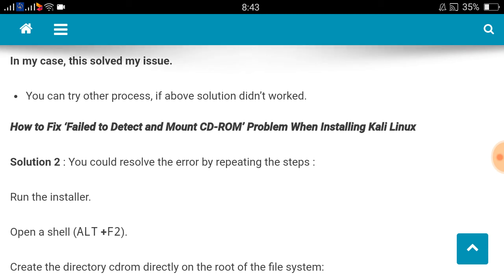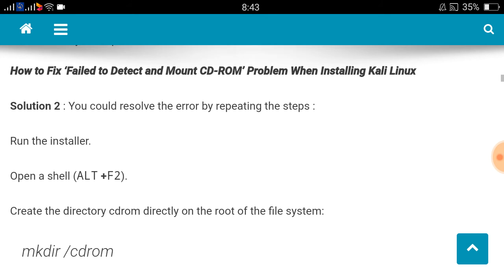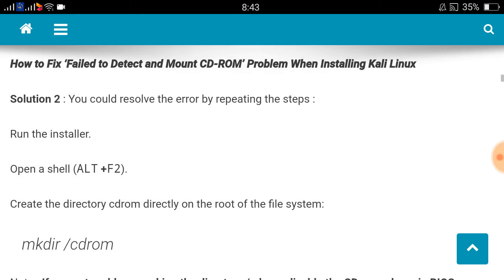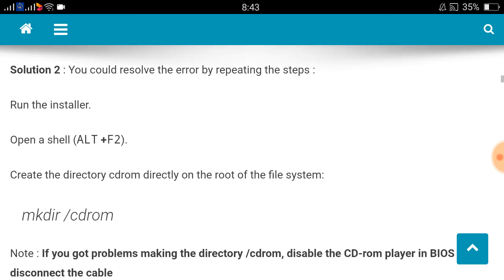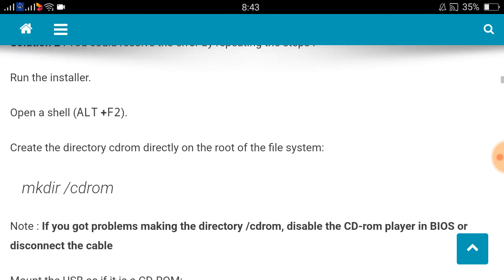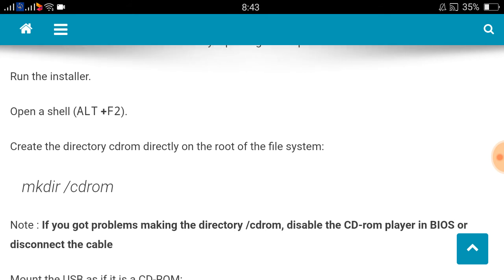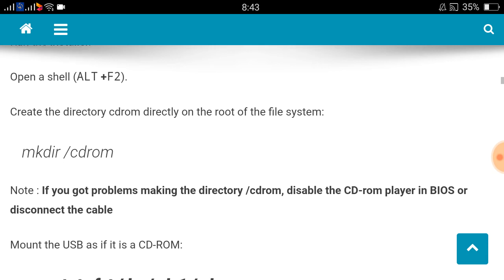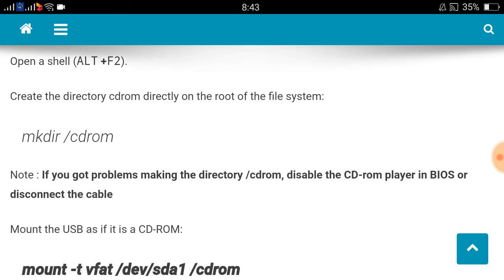Solution 2: When you are installing Kali Linux, you will get a shell there. You can execute a shell or open it by pressing ALT+F2. Then you can create a CD-ROM directory on the root of the file system.